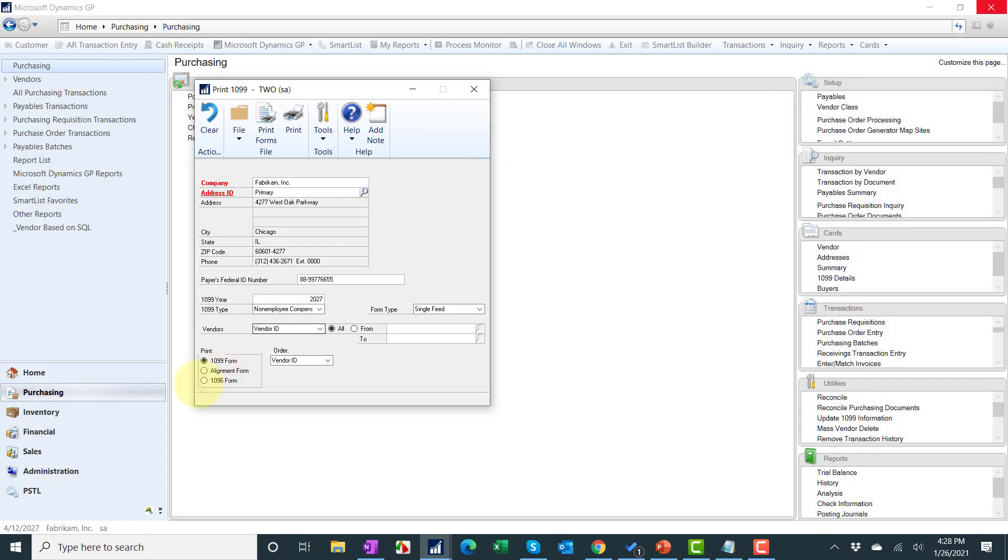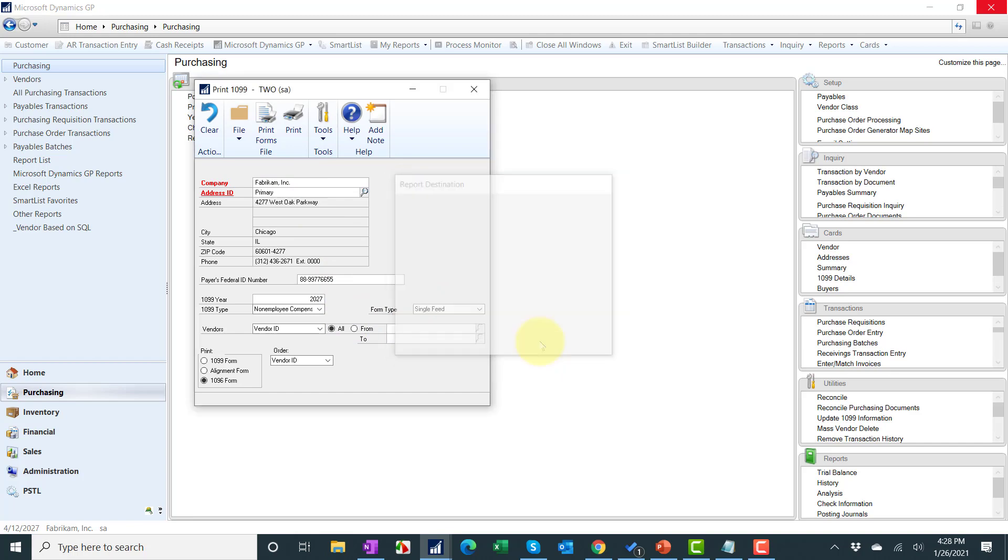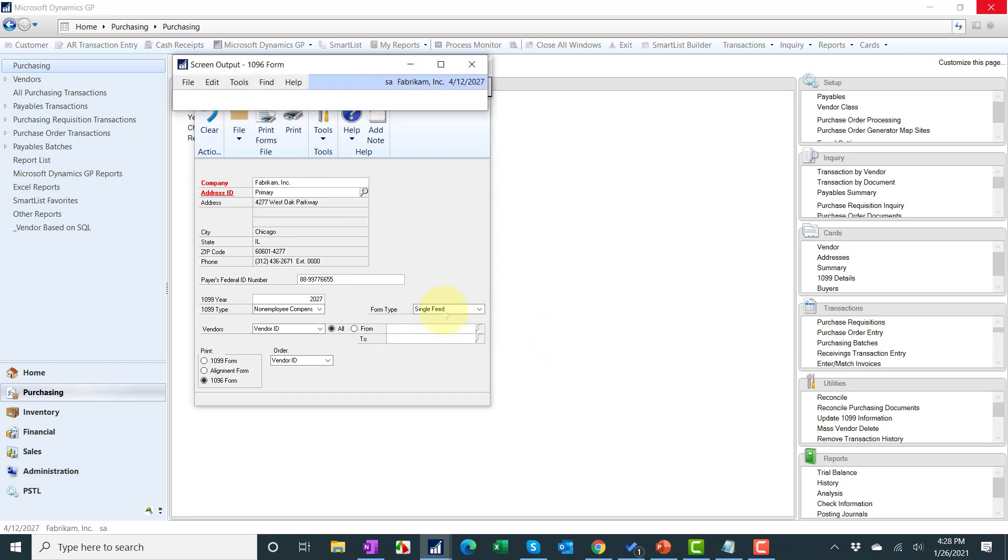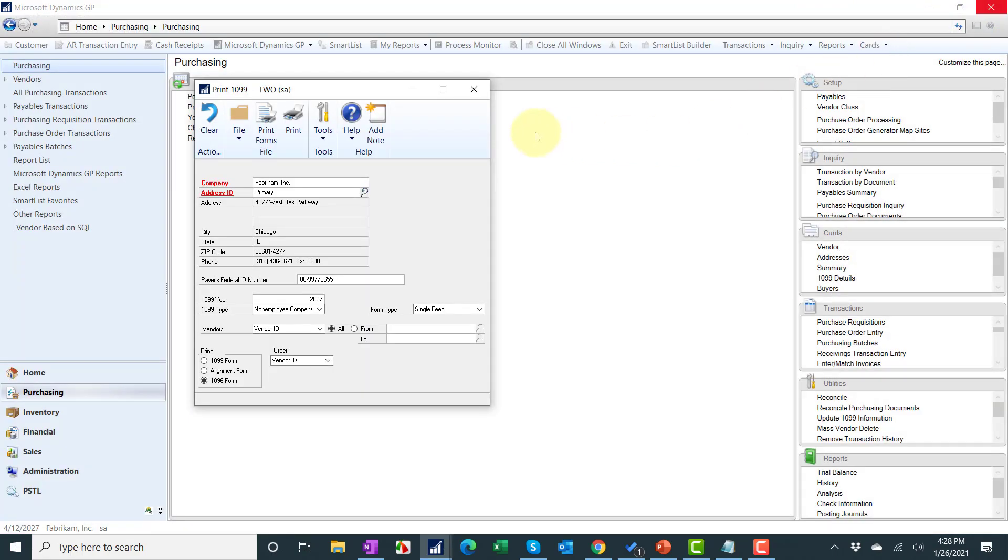And then now we're going to do our 1096 form. So we're going to hit 1096, print forms, go to screen, we'll go ahead and click OK, and now we've got our 1096 form and we'll go ahead and close this and now we've got our 1099s and our 1096s.